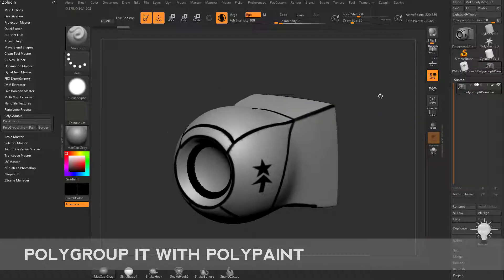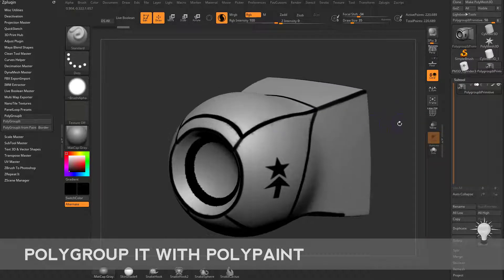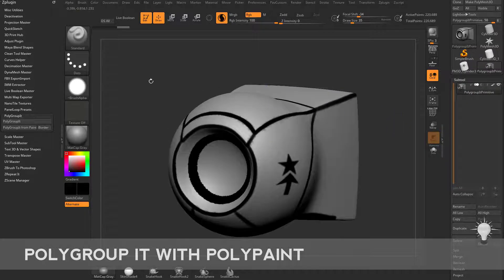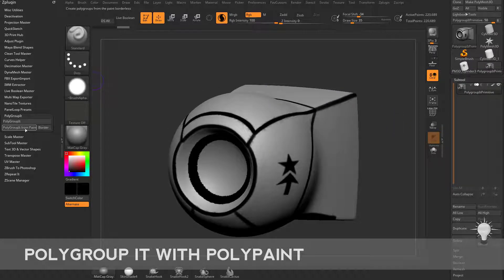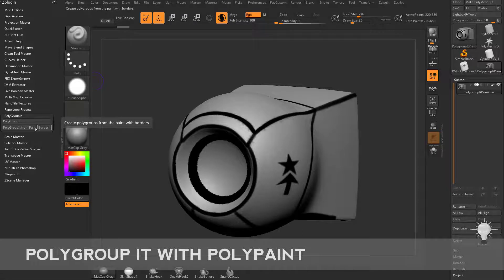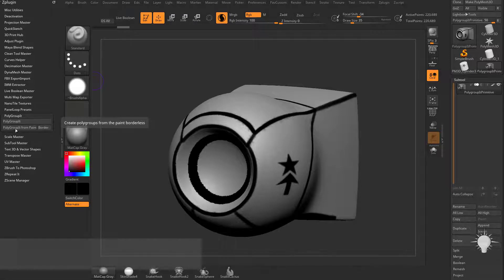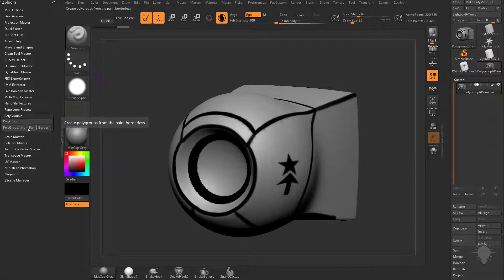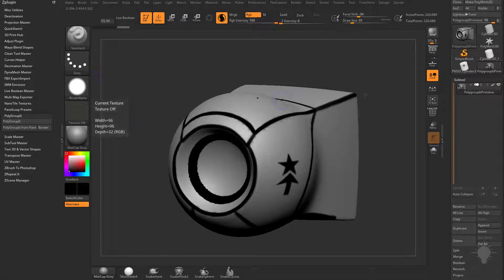Now that we've done all the polypaint work, this part's going to be super easy. All we have to do is go to Polygroup It, and there's two options. We'll start with Polygroup It from Paint.